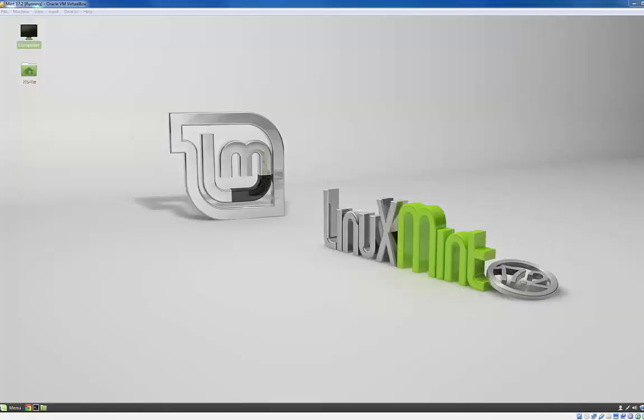How's it going guys? Today I'm going to show you how to install Java and JDK on Linux Mint. Linux Mint 17.2 to be specific, so we'll install JDK and NetBeans so you can start programming some Java on Linux.